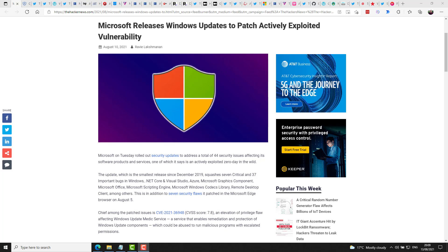Microsoft Graphics component, Office, the scripting engine, Codex library, Remote Desktop client, and more. I won't go through all of them, but there are a few worth highlighting,